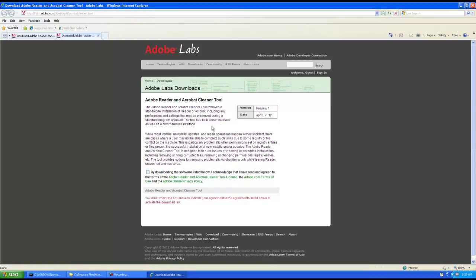The tool has both a user interface as well as a command line interface. We're just going to have a look at the user interface for right now and it's mostly used for problematic instances when Reader or Acrobat can't uninstall. So let's go through the process of downloading.